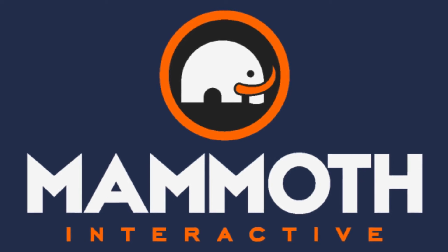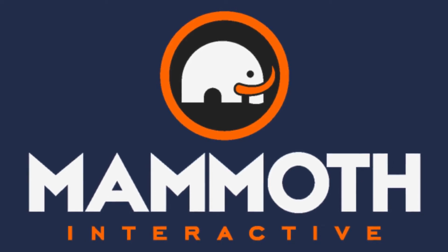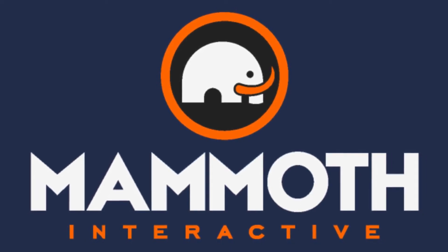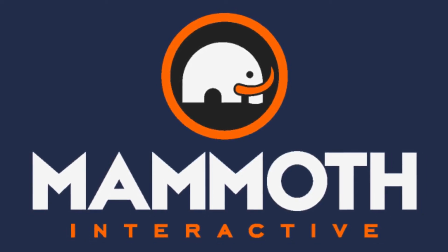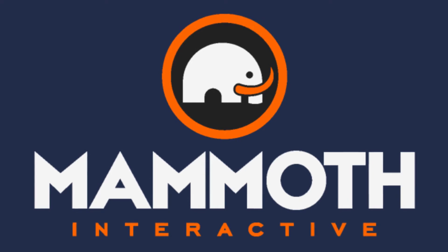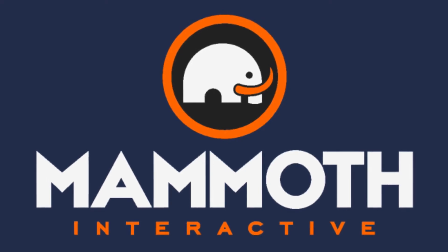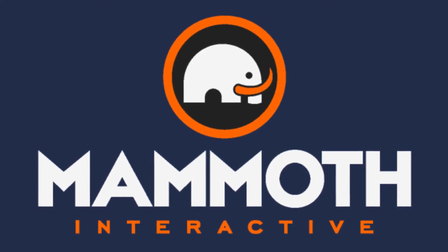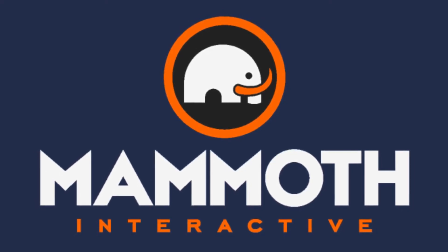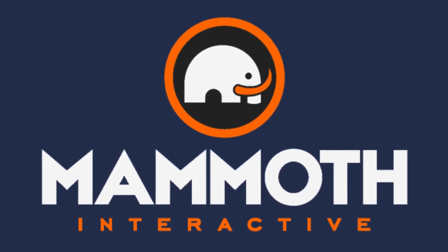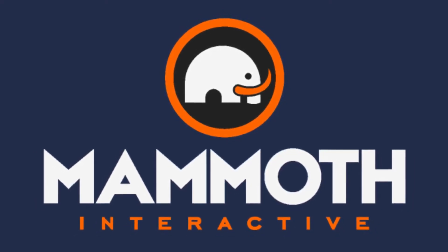This video is sponsored by Mammoth Interactive. Take your skills to the next level at mammothinteractive.com. Check the links down below for some amazing deals.